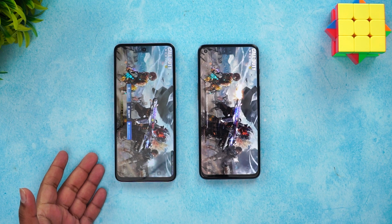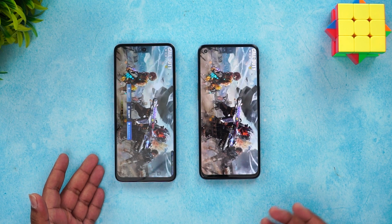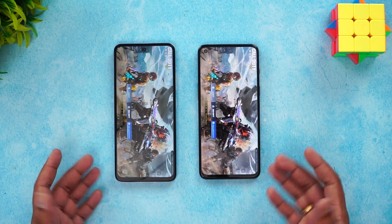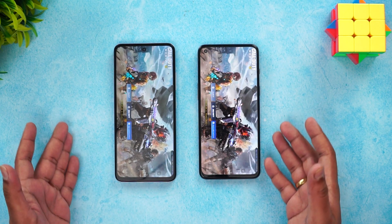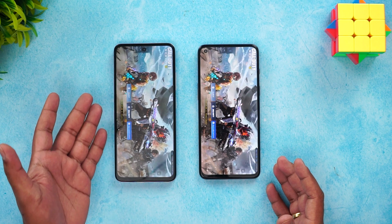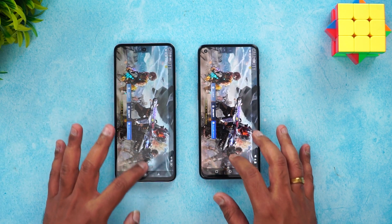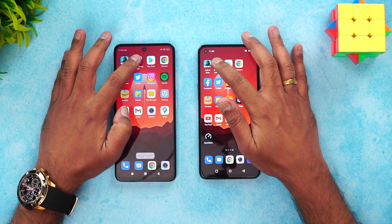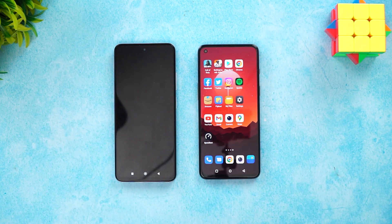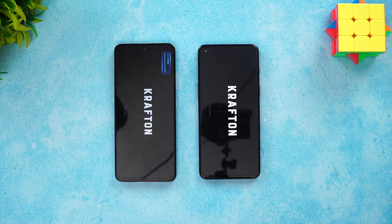The Redmi K50i is faster here — the OnePlus Nord 2T takes a few additional seconds to load COD Mobile. The Redmi K50i is clearly ahead when it comes to games. Next up is BGMI, again with game mode enabled on both devices.